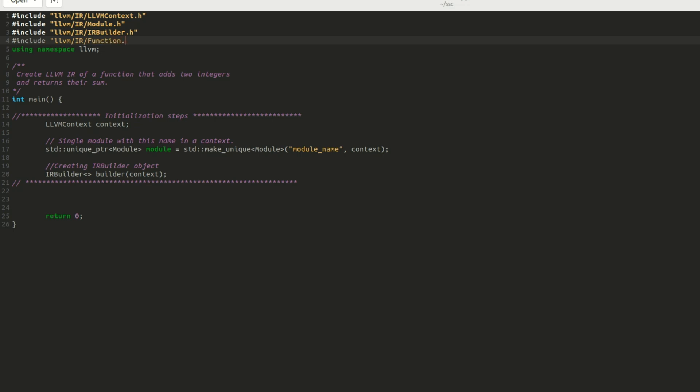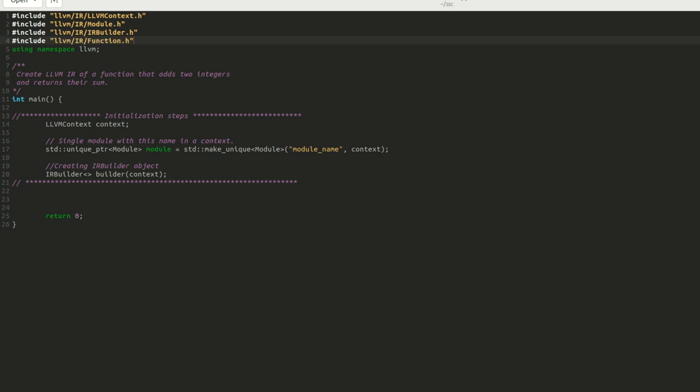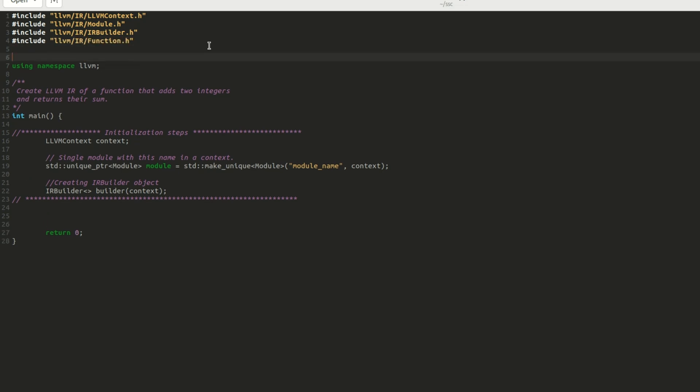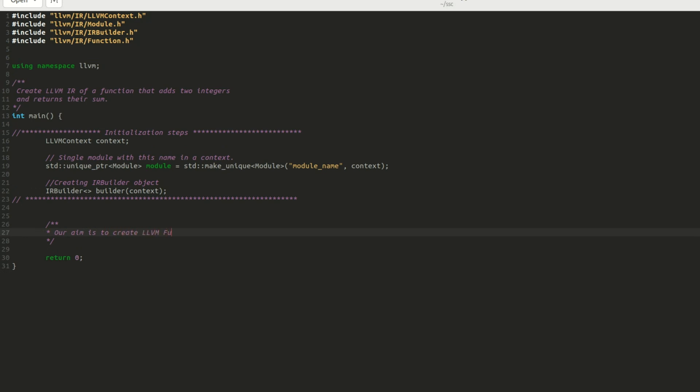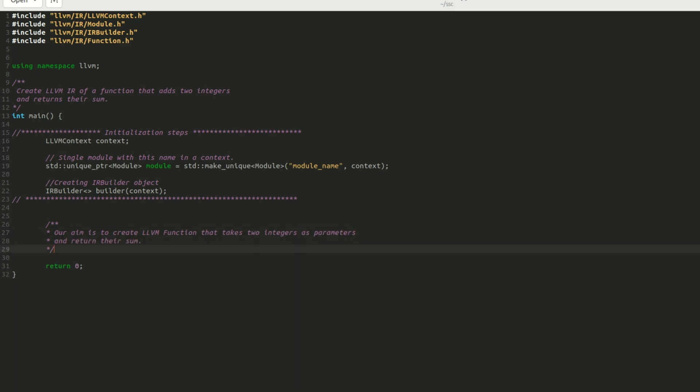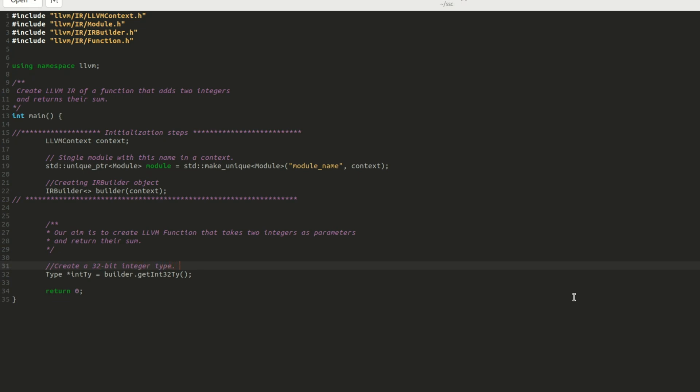Now, in the main program, I want to create a LLVM function that takes two integers as parameter and returns their sum. To achieve this, I begin by creating a pointer to 32-bit integer type using type and pointer to variable int ty equals to builder dot get int 32 ty. As types are unique within a context, I will use this same object to specify both the parameters and function return type.